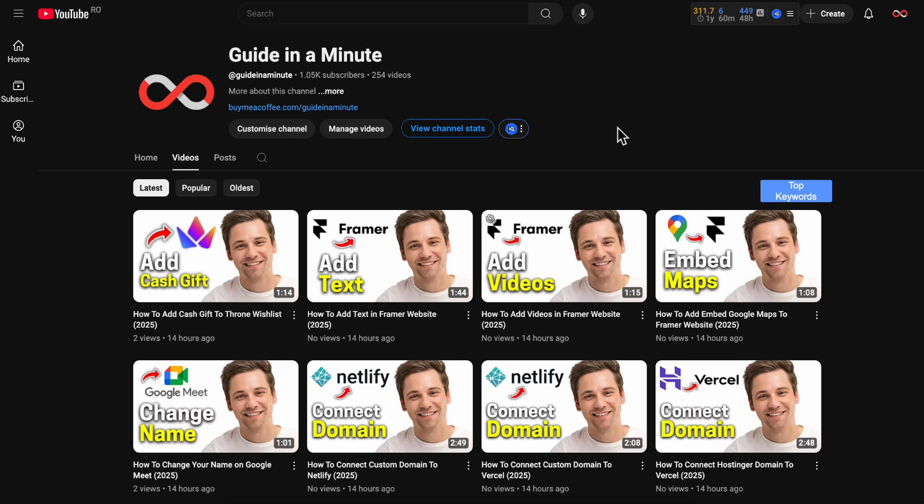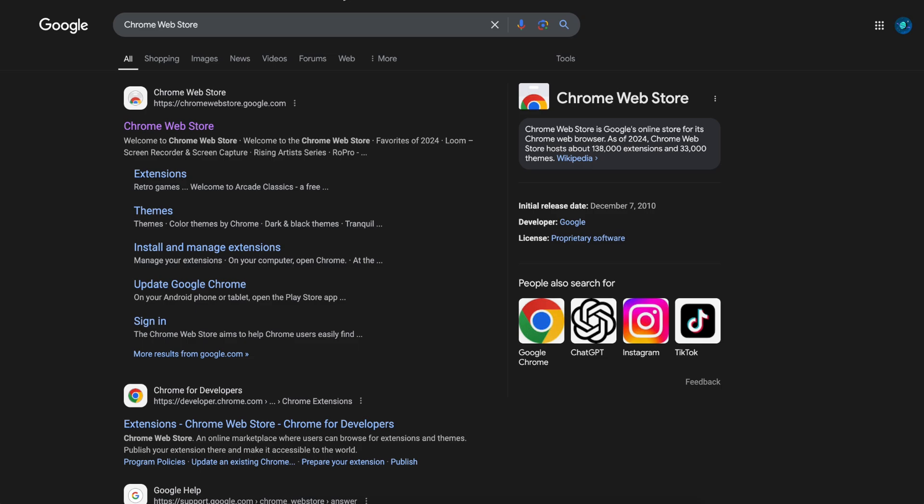The first step is to open a new Google tab and search for Chrome Web Store, then click on the first link.